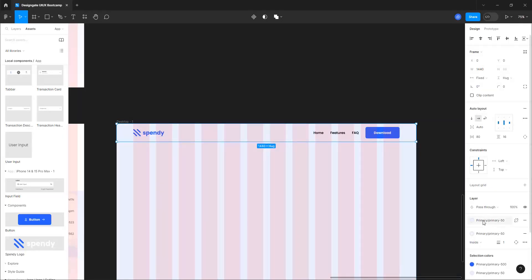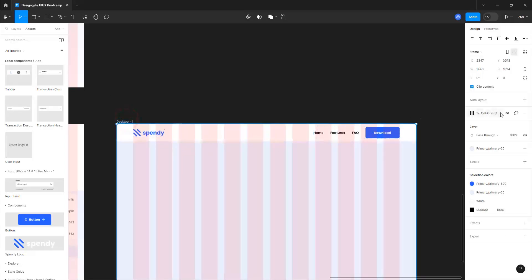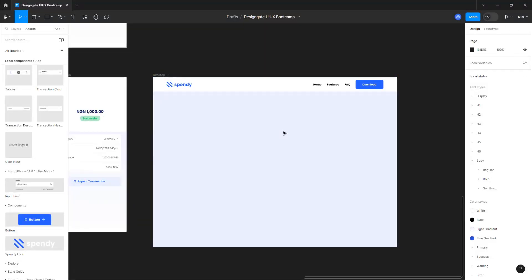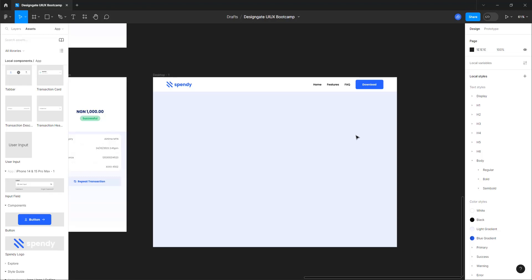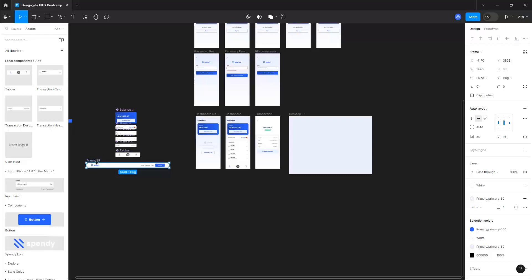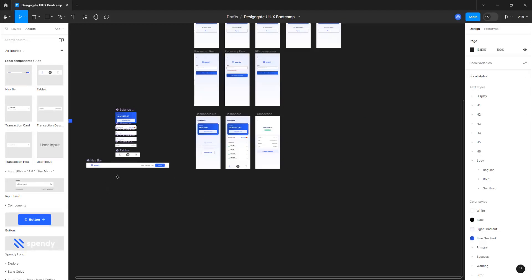Deactivate the grid and you can see we've created a navbar for our website. Make sure you group things logically — group things in a way that makes sense. I'm going to take this, call it 'navbar', and convert it to a component. You can delete the desktop frame now — I just used it as a reference to create my design. See you in the next class.